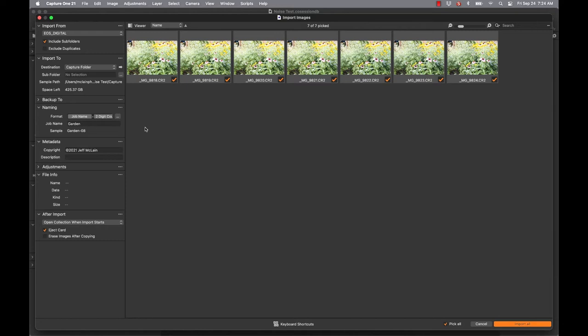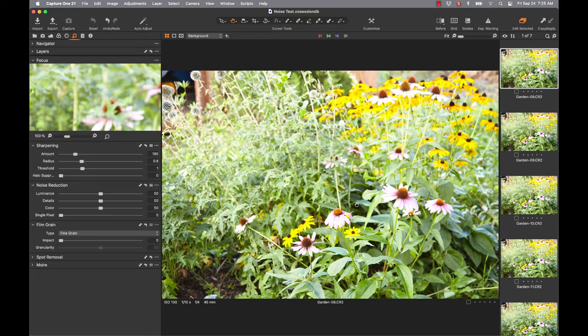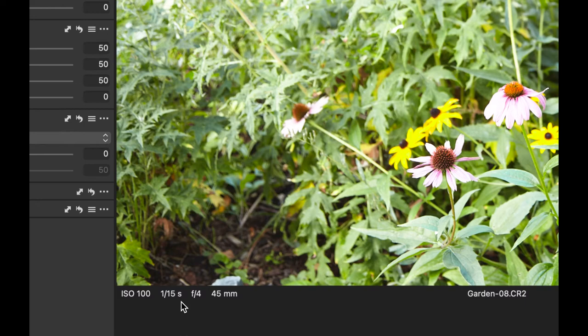You're going to use your raw processor of choice — it could be Adobe Lightroom, Capture One Pro (which is what I like to use), or Adobe Photoshop — and import those images into your session or catalog. Take a look at the images. Here's the scene I had composed, and down in the corner it tells me: 1/15th of a second, ISO 100, F4.